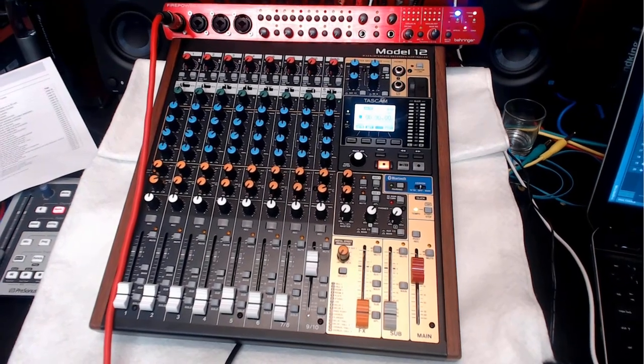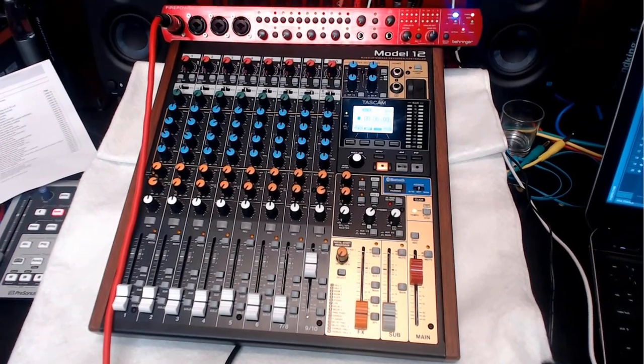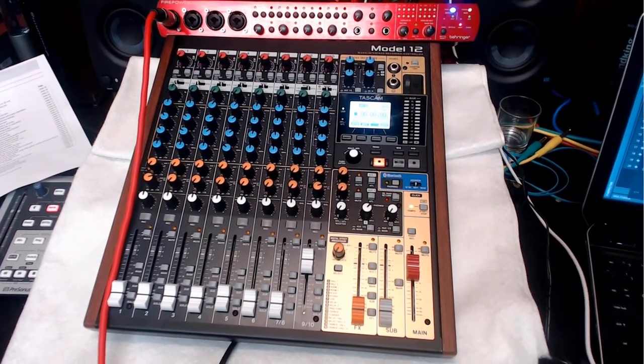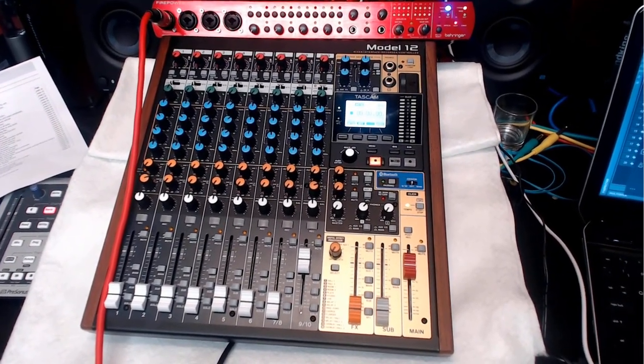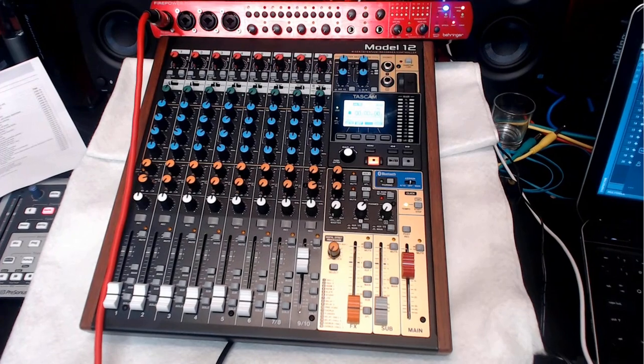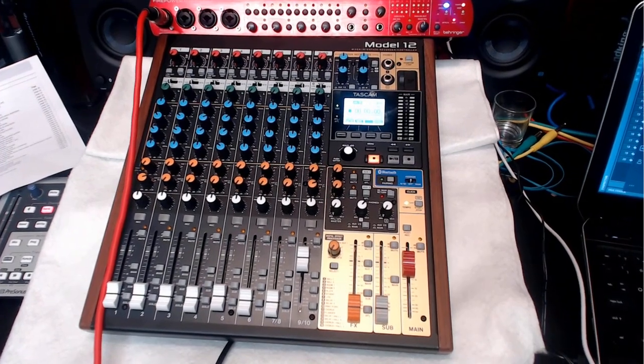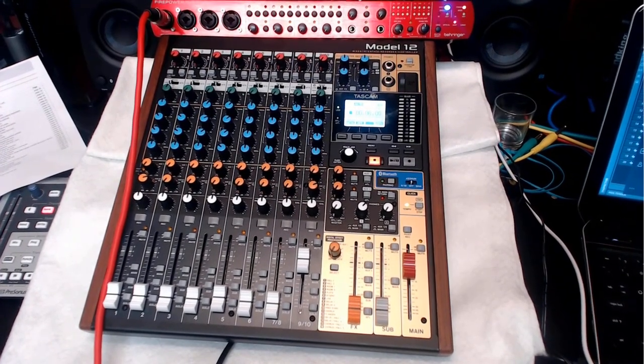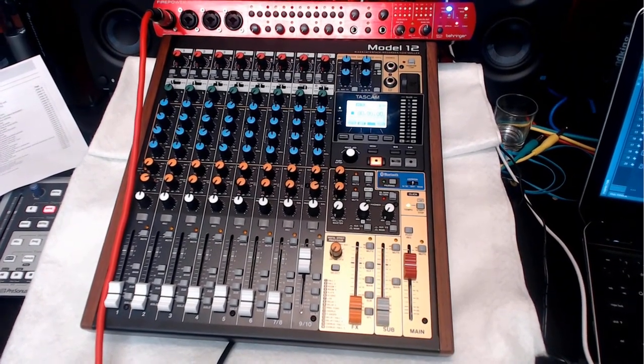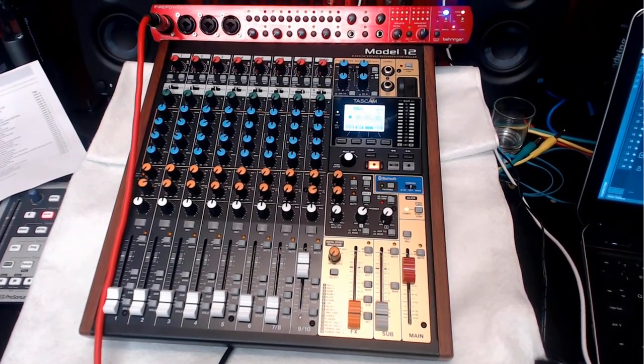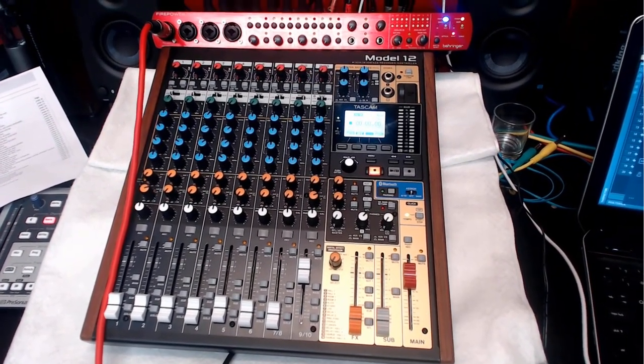There was a question in the forums asking whether you are able to connect the Tascam Model 12 with another audio interface.